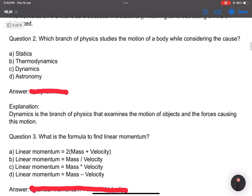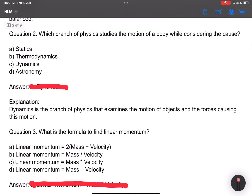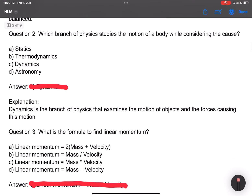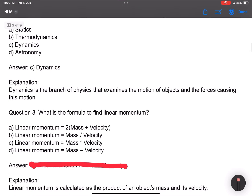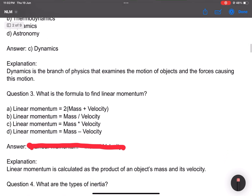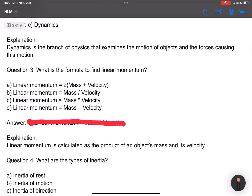Question number 2: Which branch of physics studies the motion of a body while considering the cause? Answer: Dynamics. We call it a conceptual question.